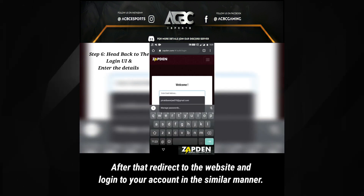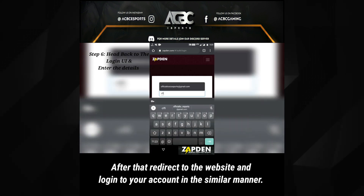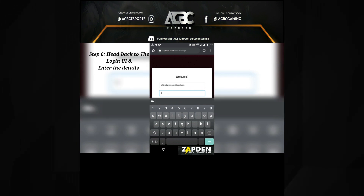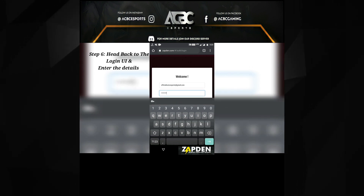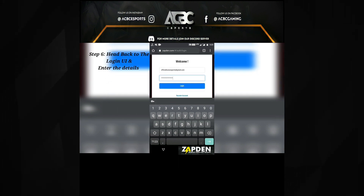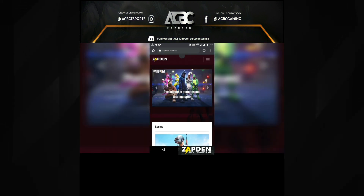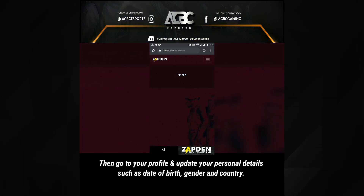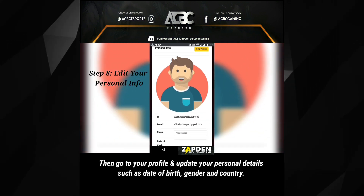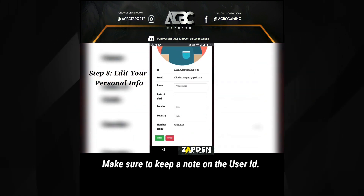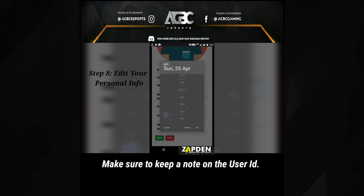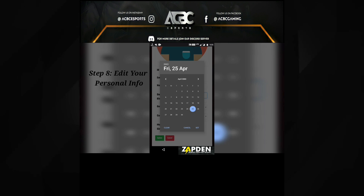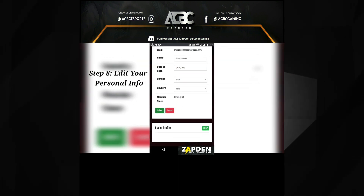After that, redirect to the website and login to your account in the similar manner. Then go to your profile and update your personal details such as date of birth, gender, and country. Make sure to keep a note of the user ID.